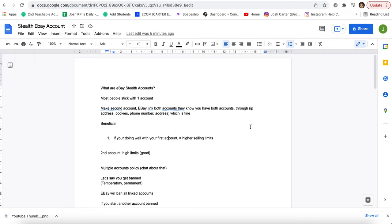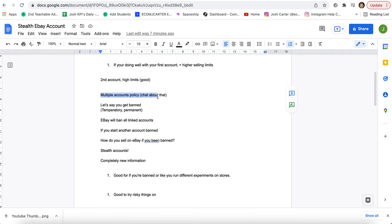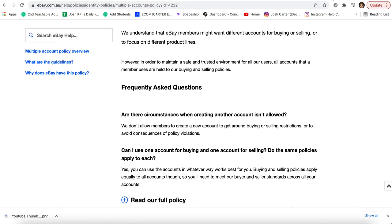Whereas if you make a new account on your first account, you're not going to be able to sell as much. But if you have a second account from the first account that's done well, you're going to be able to sell more. And the multiple accounts policy, let's go talk about that.